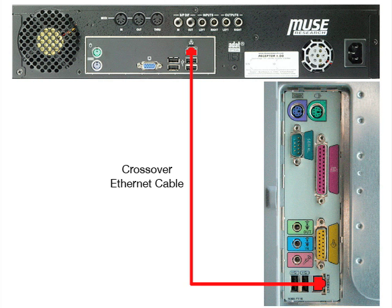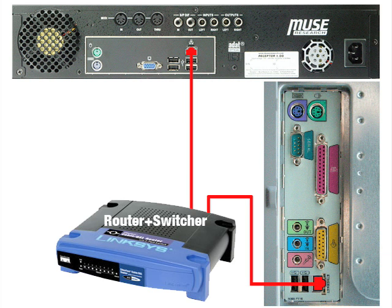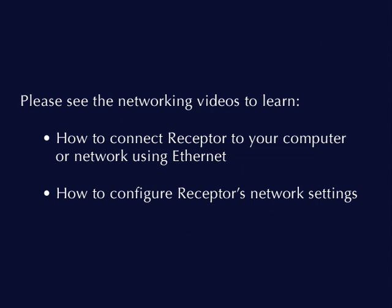This video also assumes that you've connected Receptor to your computer or computer network using Ethernet and configured that network properly. If not, please see the Receptor networking videos to learn how this is done.